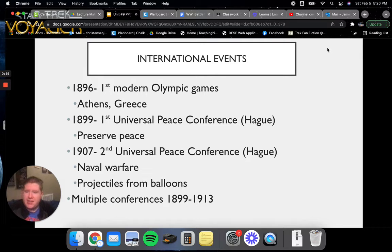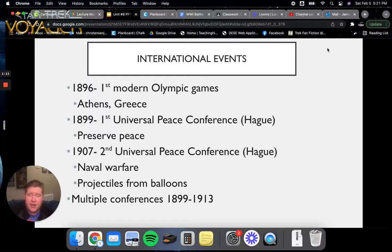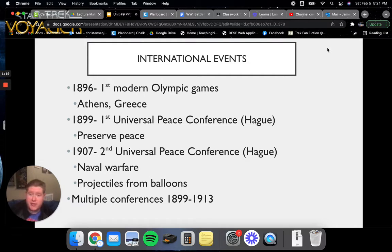Now, in 1899, there was an attempt to bring about universal peace. There was a conference in Hague to preserve the peace of Europe following the collapse and fall of Napoleon and the peace that had been established. They came together again in 1907 for the second universal peace conference, this time to talk about naval warfare and projectiles from balloons — yes, they were shooting things off from balloons. They held multiple conferences from 1899 to 1913.